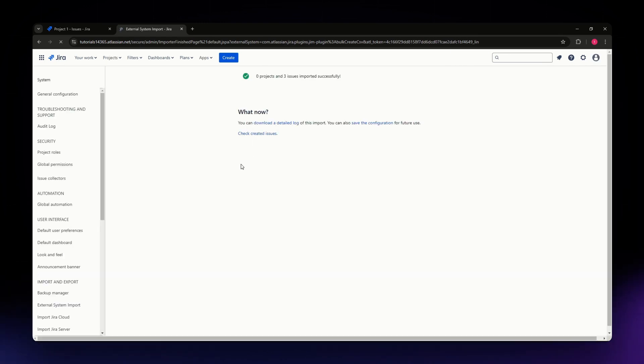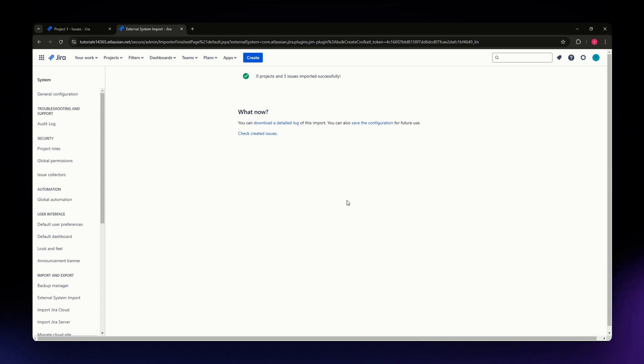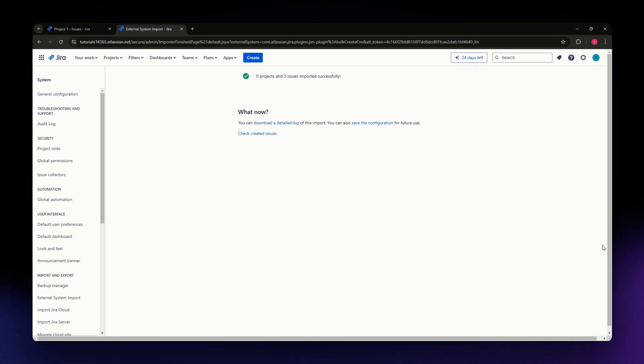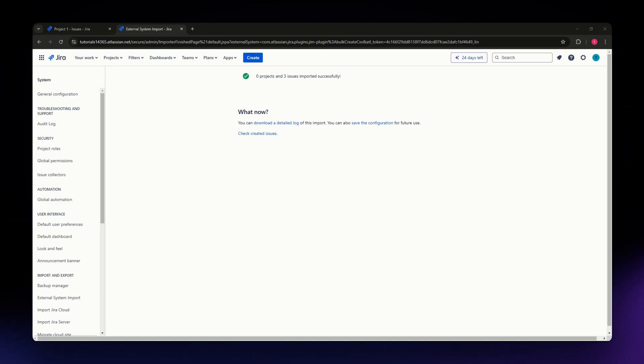You should be able to see that in your issue section in Jira. That's it for this video - that's how you can import issues in Jira. I hope this video helped you. If it did, please like, subscribe, and hit the notification bell. Thank you for watching and have a great day.